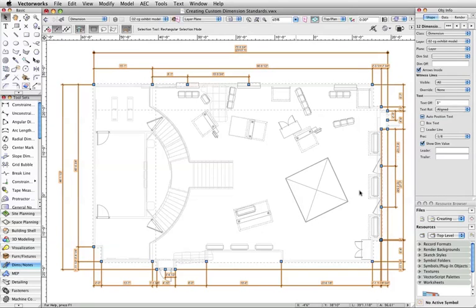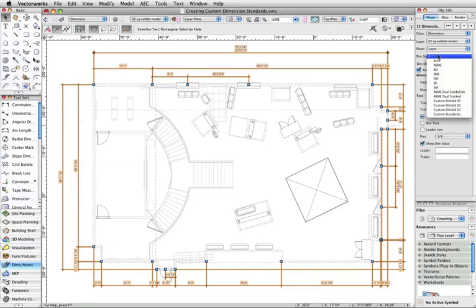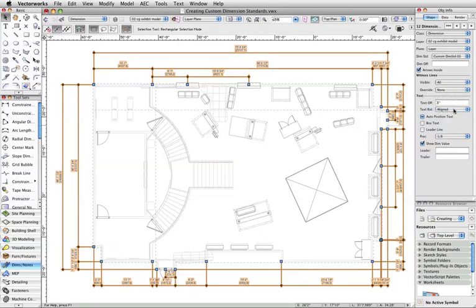All of the dimensions on the current active layer have now been selected. So in the Object Info Palette, under Dimension Standard, we can choose our new Custom Dimension Standard.